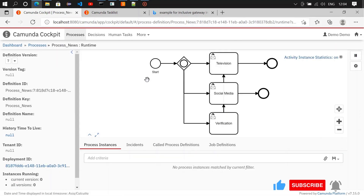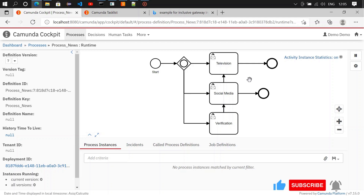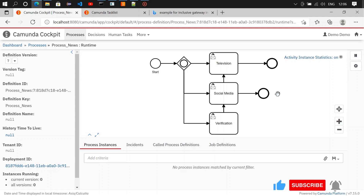The inclusive gateway works like a parallel gateway but based on conditions. In the earlier example we saw the exclusive gateway: if two conditions are the same, it goes to the first matching condition only. But with an inclusive gateway, if two conditions are the same, it will flow to both user tasks — it won't pick just one. We have now covered parallel gateway, exclusive gateway, and inclusive gateway. In the next video we are going to see something about service tasks.